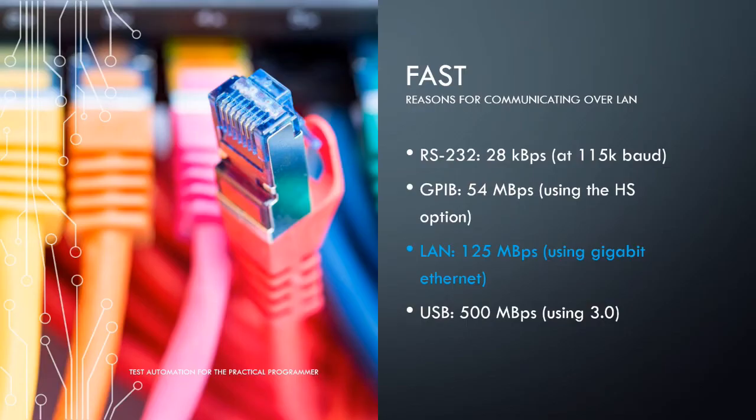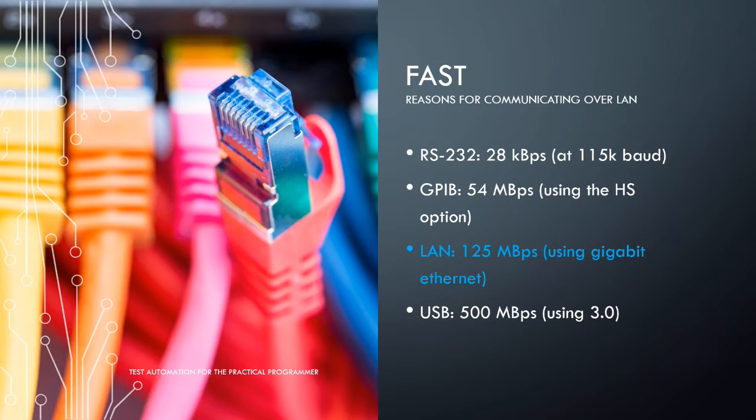Disclaimer, not all your applications will require super transmission speed. When they do, it's good to know your options. The least impressive is RS-232 with a mere 28 kilobytes per second, which is only something you can achieve when the baud rate is set to 115K.